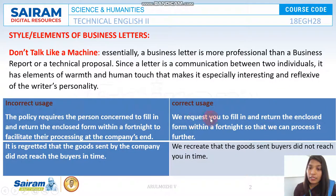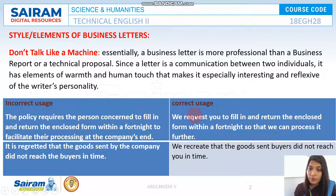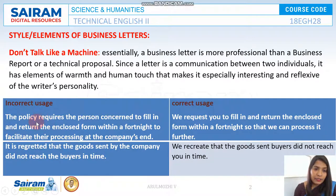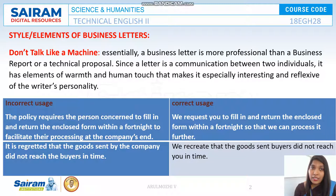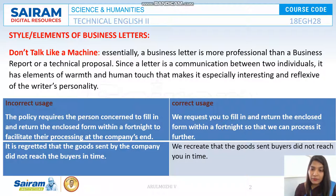That sounds like machine writing. But when you look at this one: 'We request you to fill in and return the enclosed form within a fortnight so that we can process it further.' It shows the relationship between you and the customer, your close bonding and understanding. Writing 'the policy requires the person concerned' sounds like you are talking to a third person you do not know. But when you write in a personal tone, it seems like you know your customer very well and have a deep understanding about them.